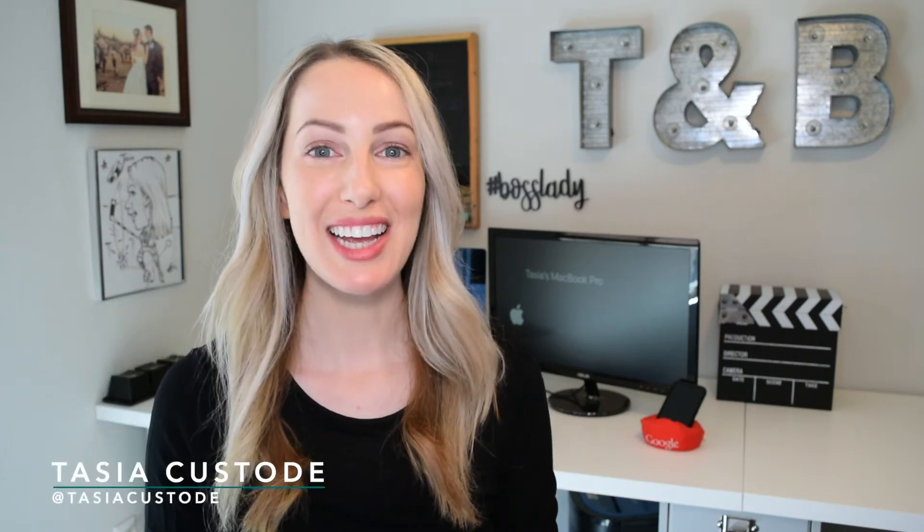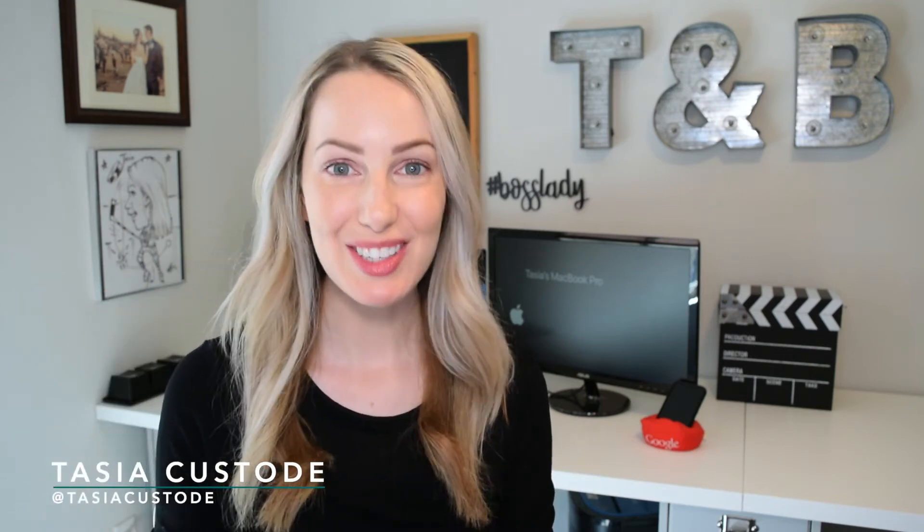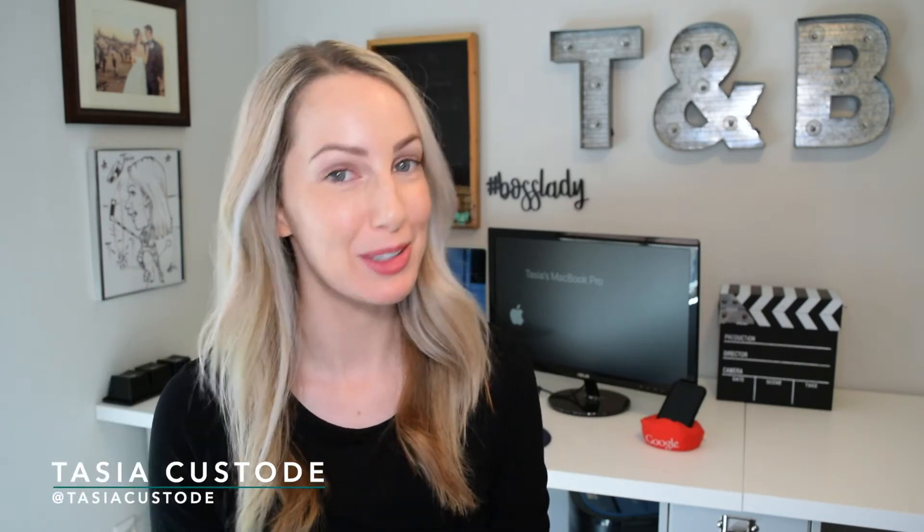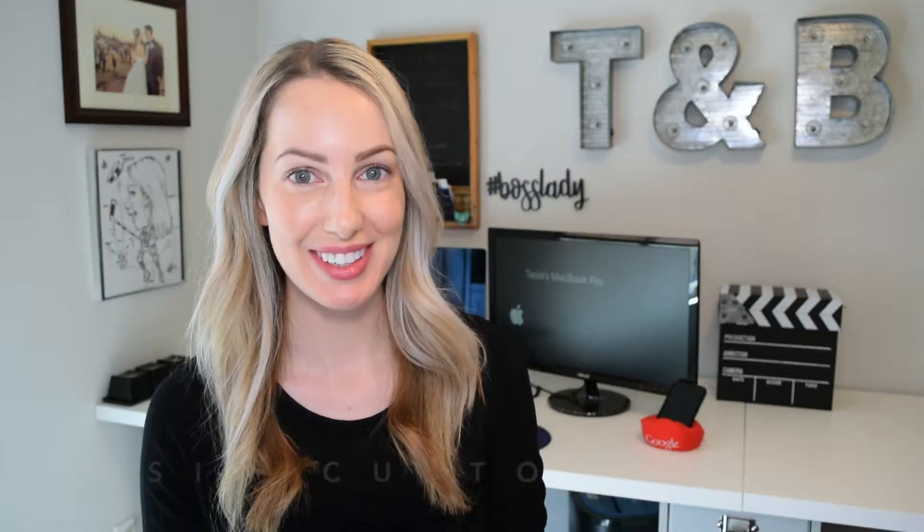Hey friends, I'm Tasia and this video will help you save time in Google Drive.